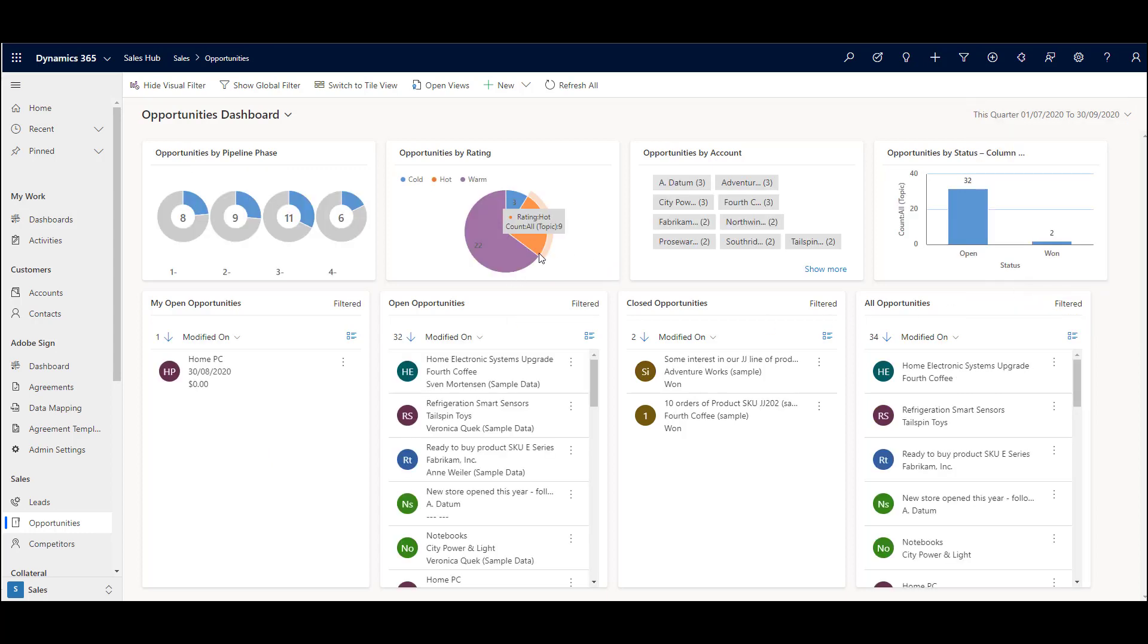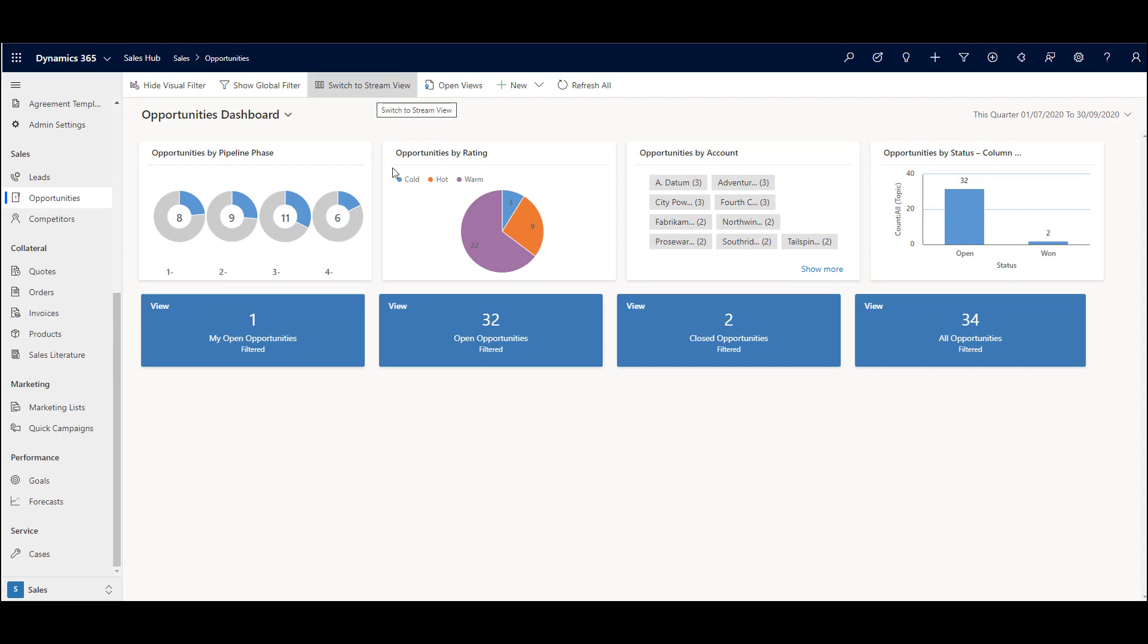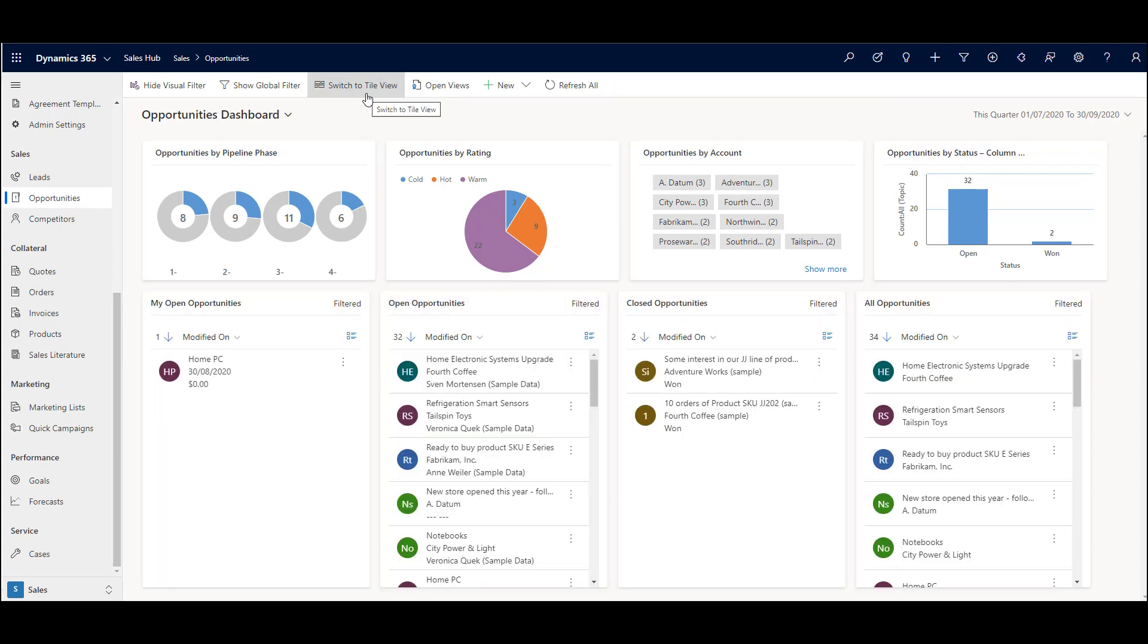Again, another typical area where this is being used is on cases. Also note that you can switch over to tile view here as well if you want to just get the numbers of the records in the various streams that you have set up. You can switch back to a stream view there.